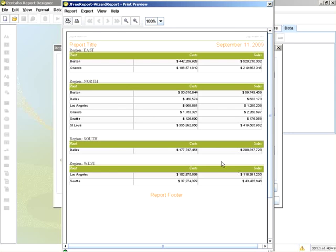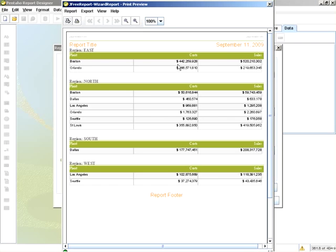Okay, if I preview my report, it is as such. Top level region, plant, cost and sales.